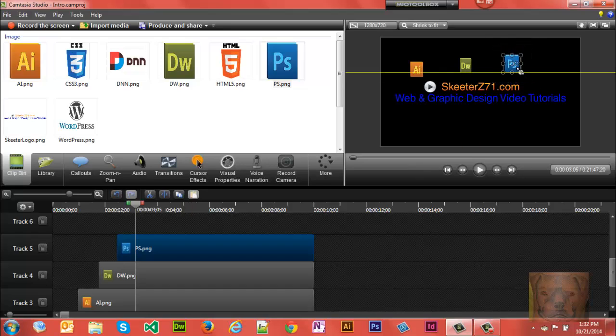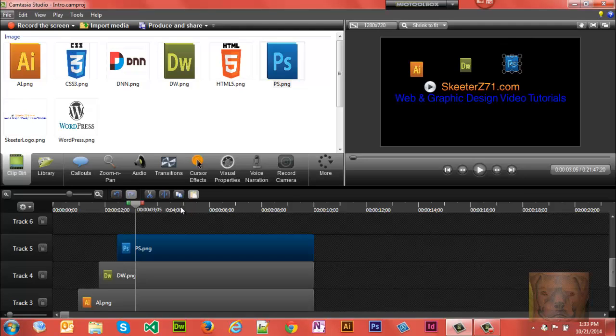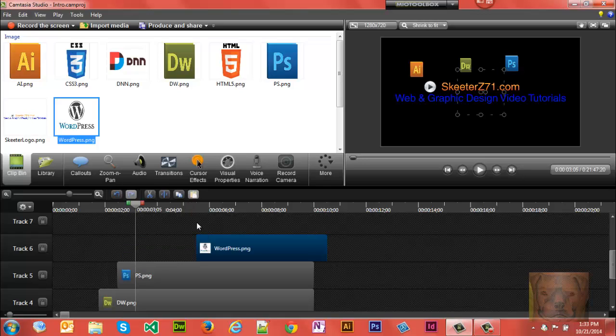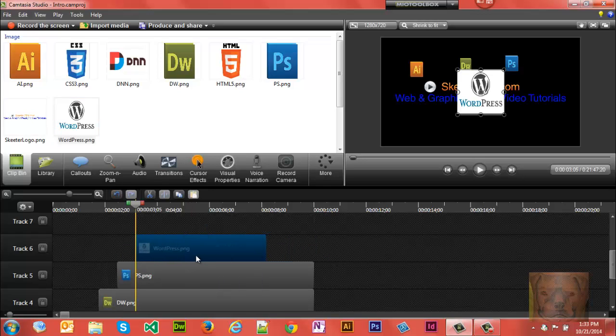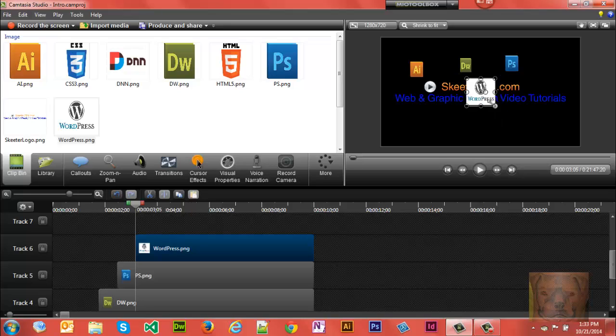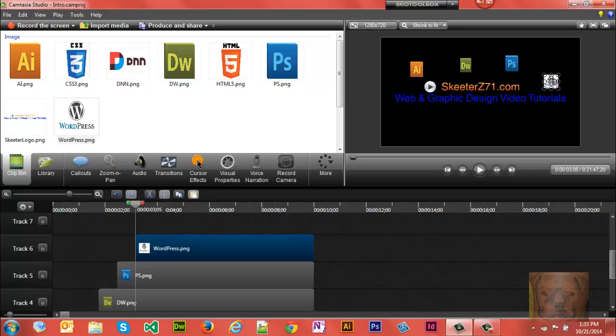Again, Shift+Alt to drag it from the center. Let me see what we're going to bring next, what we've got left. Got WordPress. Let's bring WordPress in. And that one's going to go to the end. Let's go ahead and shift. Oops, too small. Bring it about right there.